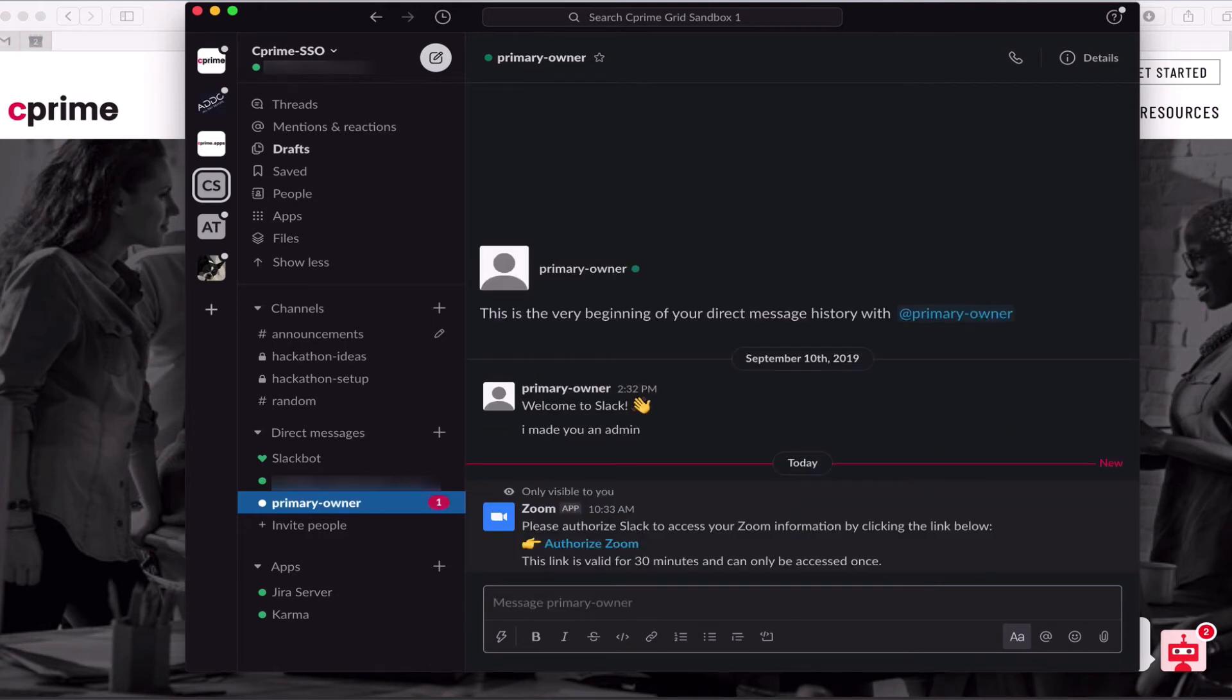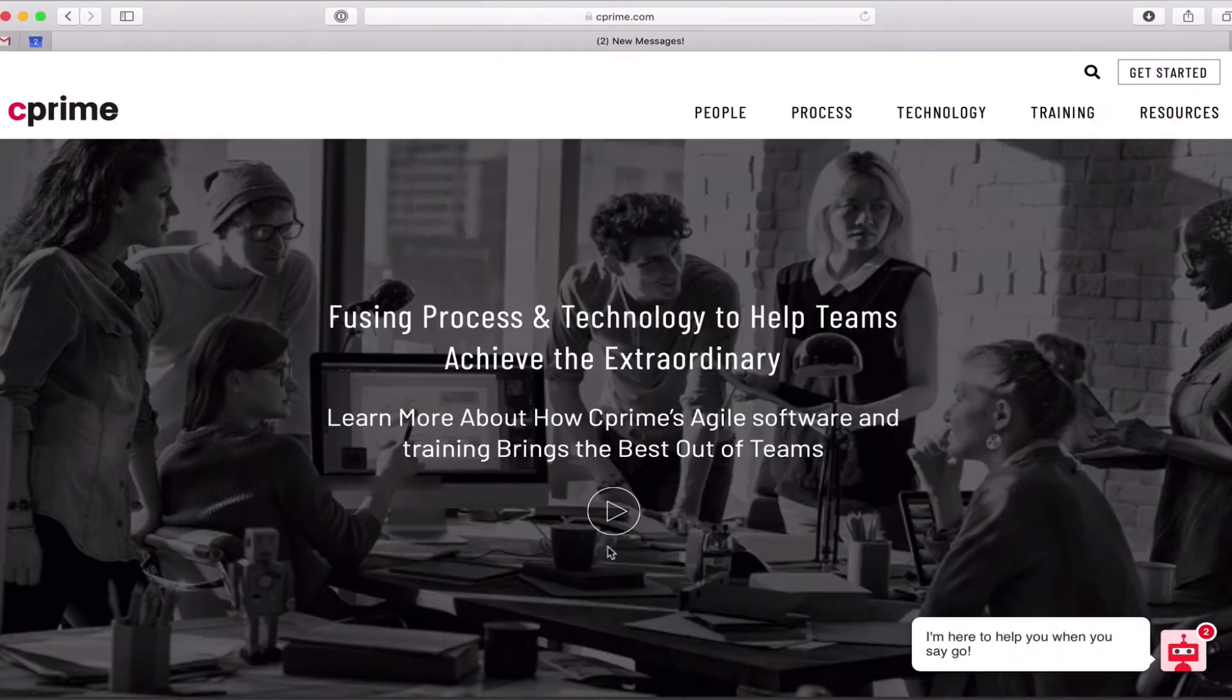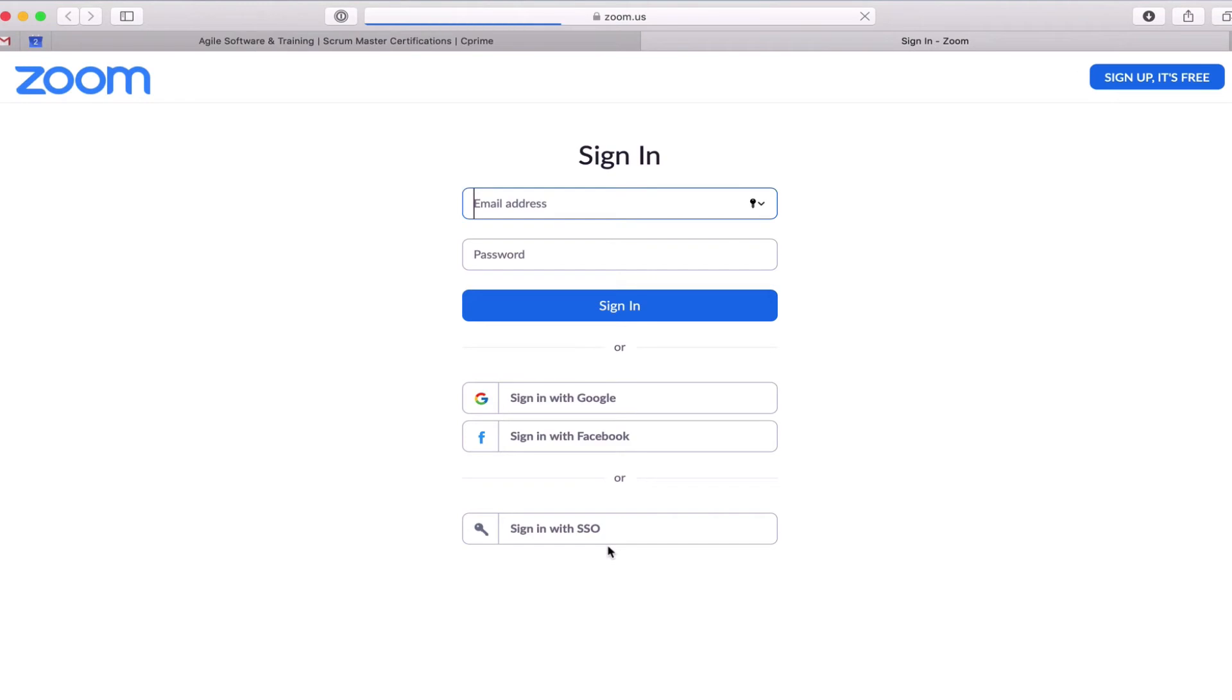The first time you open Zoom from within Slack, a message will appear with a link to authorize Zoom. Click on the link and you'll be taken to your Zoom login page to authenticate your account.